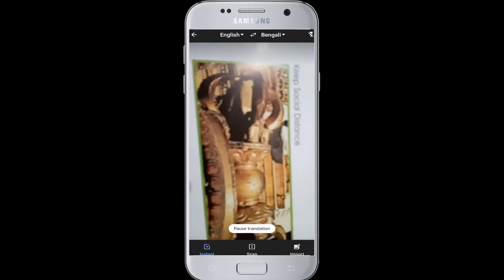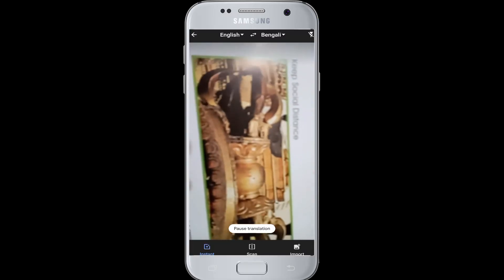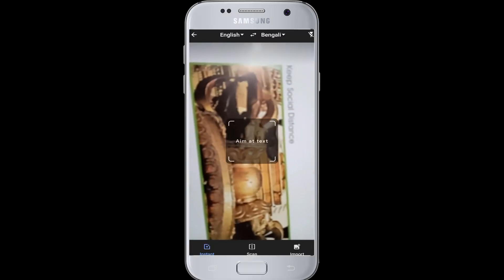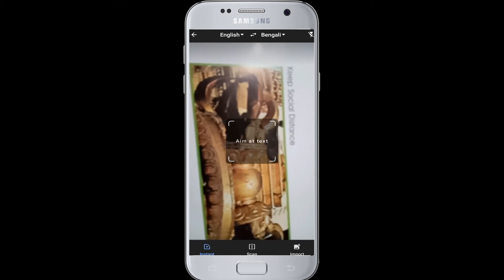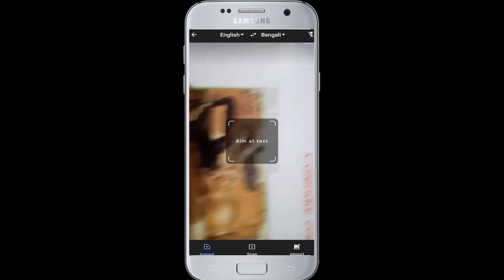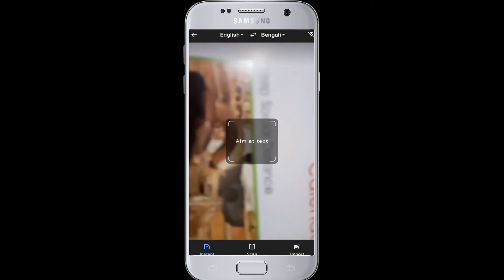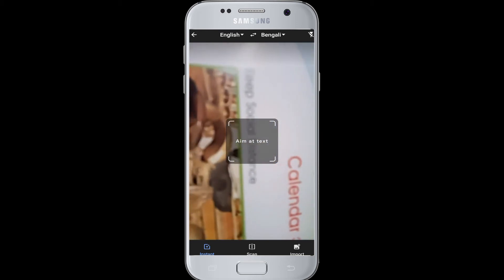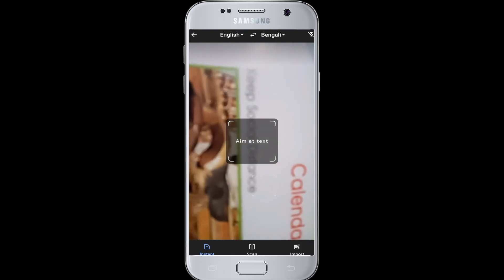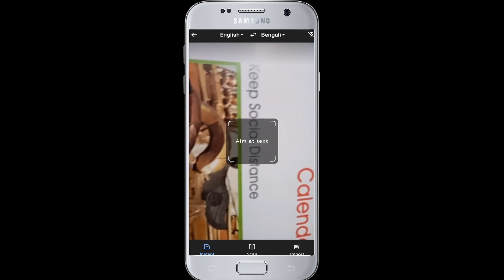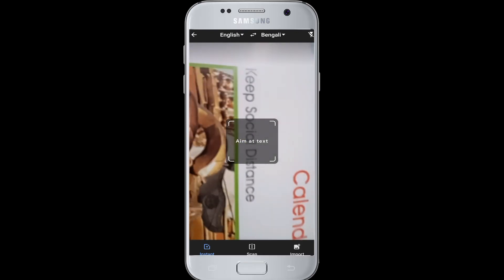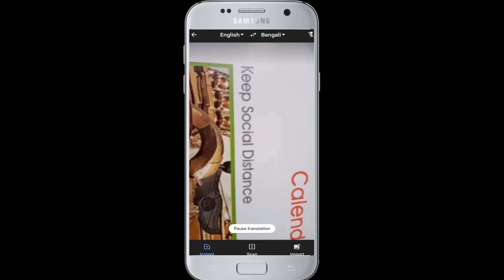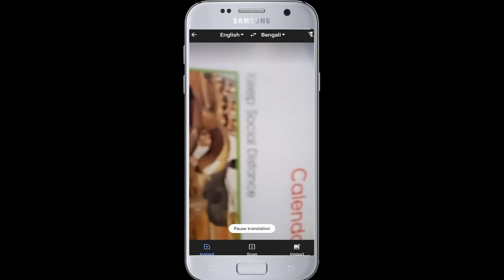After that, you can see there are three options at the bottom: Instant, Scan, and Import. Go to the picture that you want to translate, which has the word that you want to translate.